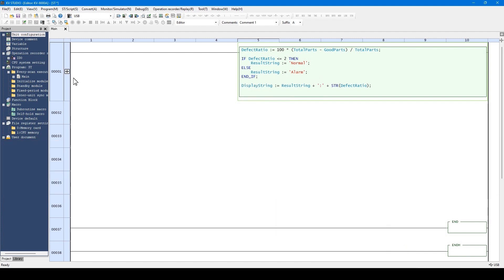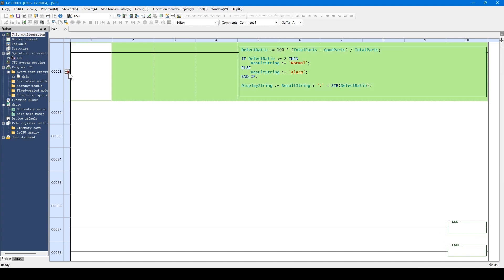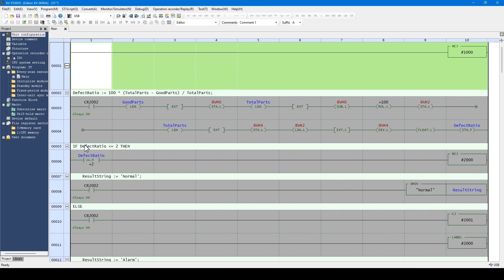When conversion succeeds, a plus mark is displayed. If there is any error in the syntax, the conversion fails. At the lower section of the screen, a cause of failure is displayed. Click this plus mark, expanding the ST into ladder program.